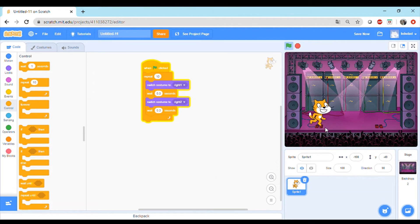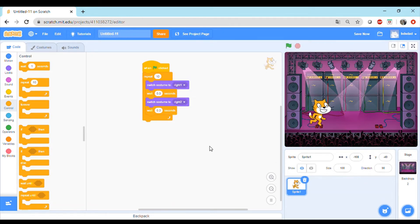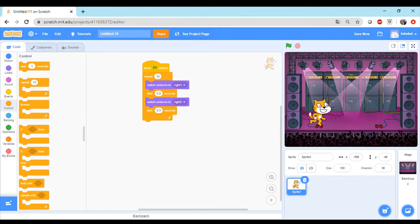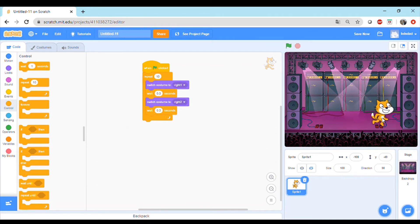Perfect! So now you can see that cat is dancing the way we want and it will dance 10 times and then the program will stop. Next thing, we want the cat to move here after doing these 10 steps and then keep doing the same oscillation.